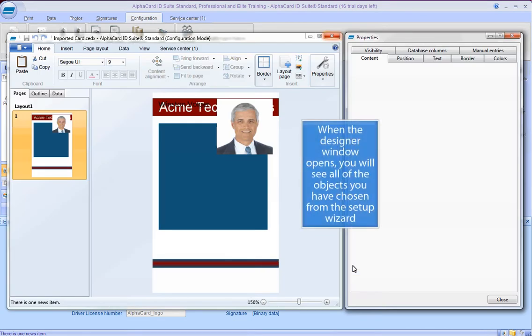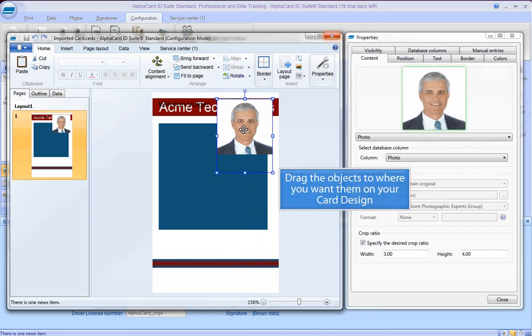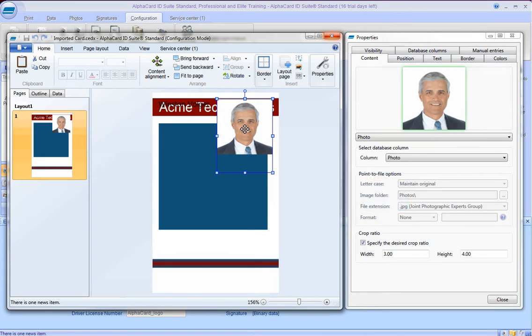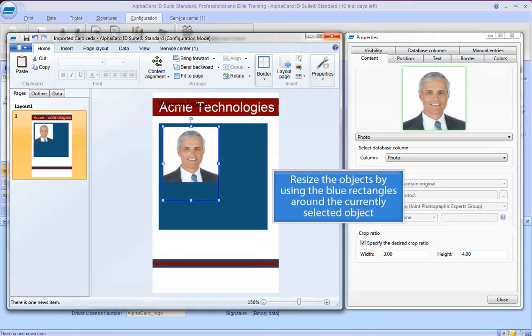When the Designer window opens, you will see all of the objects you have chosen from the Setup Wizard. Drag the objects to where you want them on your card design. Resize the objects by using the blue rectangles around the currently selected object.